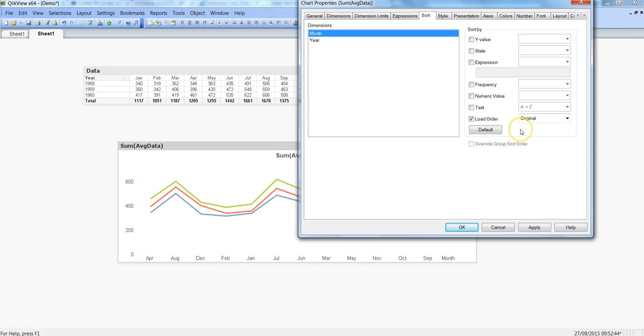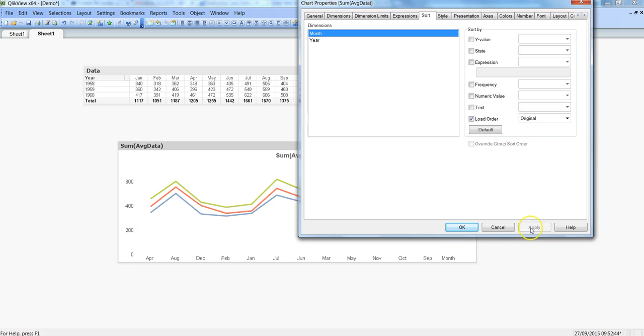I think my load order is with Jan to December so let's quickly hit apply and yeah that's right, so it is coming Jan, Feb, March now because that's how I have loaded the data. So that's why I have specified that I want load order.